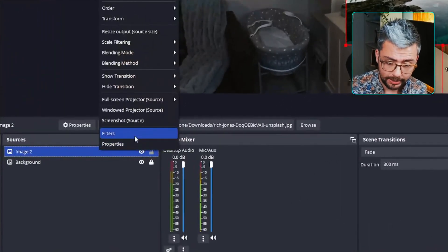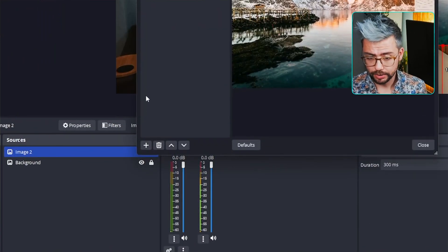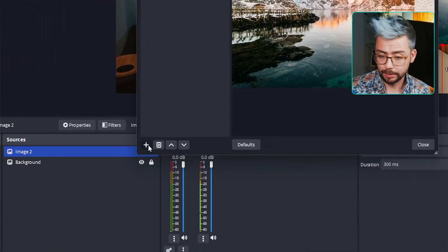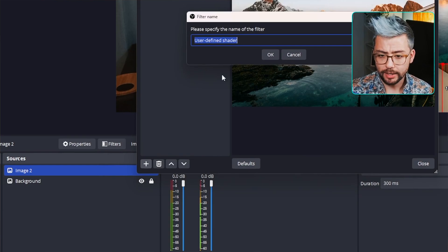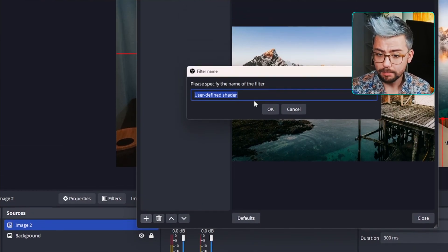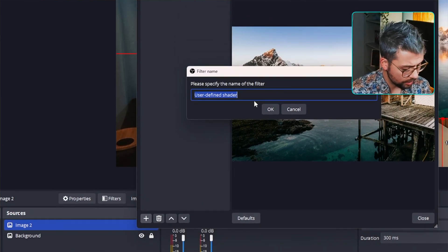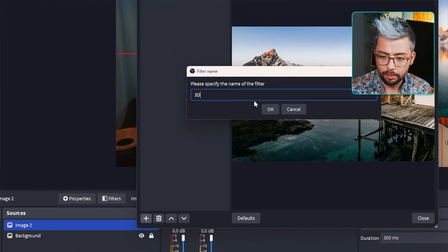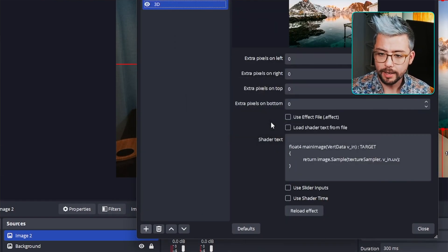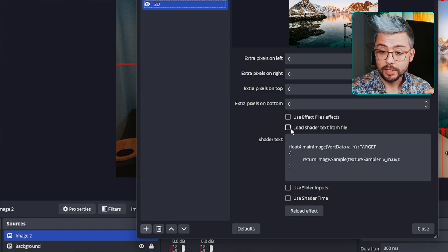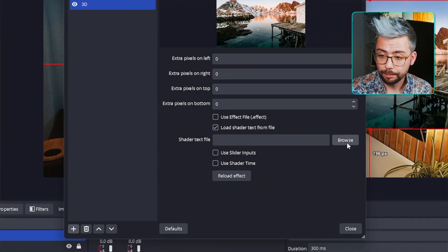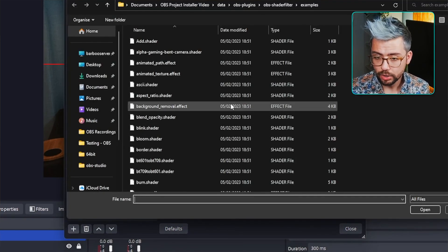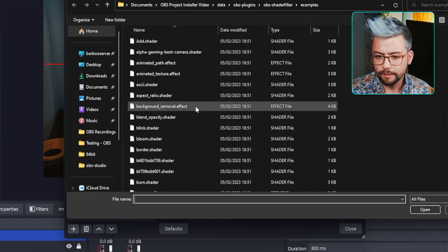Whichever source that you do want to add this effect to, just literally right-click it, press filters, and then press the plus sign. Go to user defined shader, give it a name, so I'll just call it 3D for now. Press OK and press load shader text from file. Press browse. And the one that we're looking for, you'll probably see there are so many different shaders in this version. It is insane.